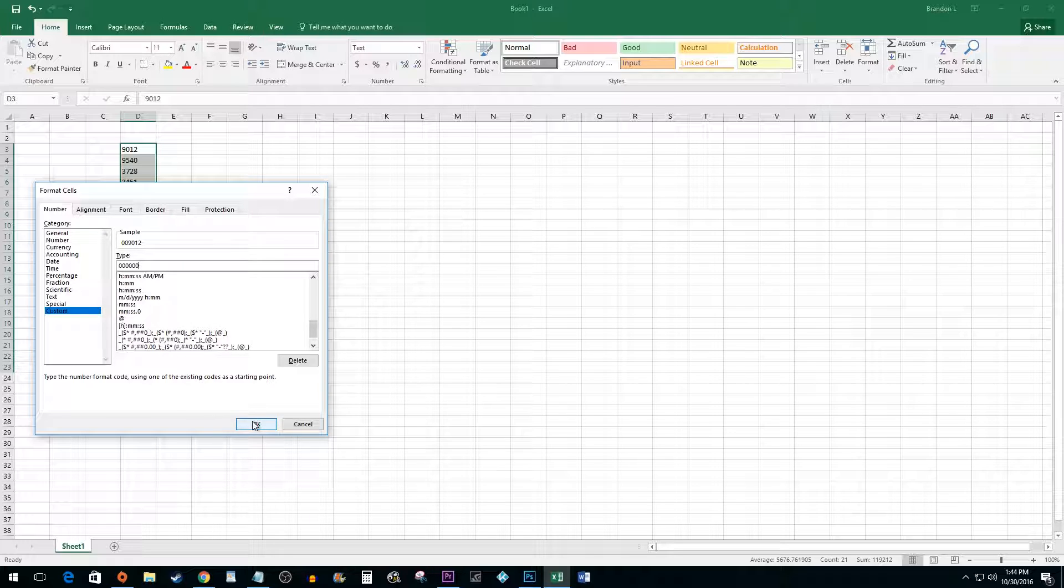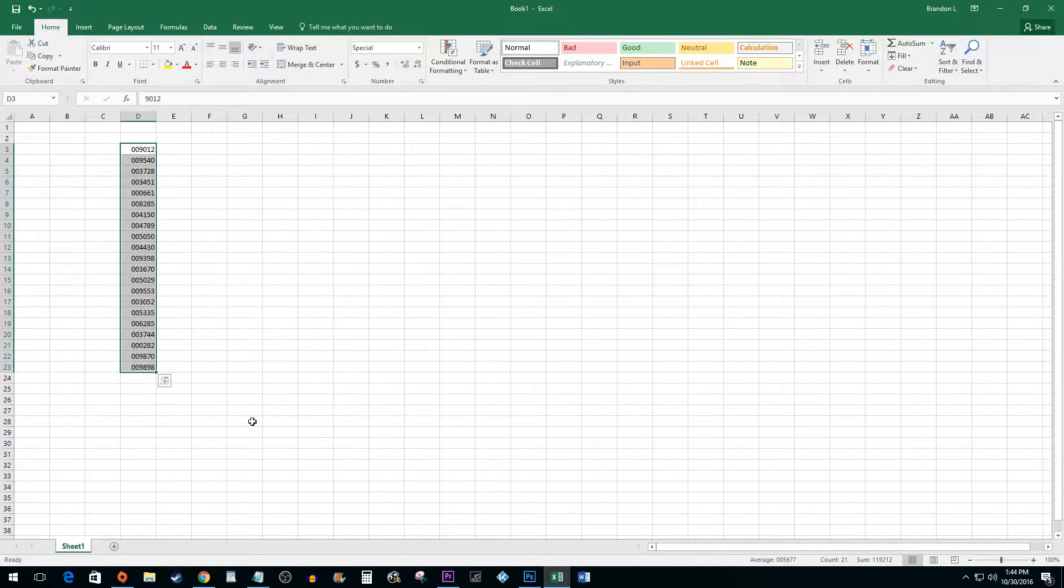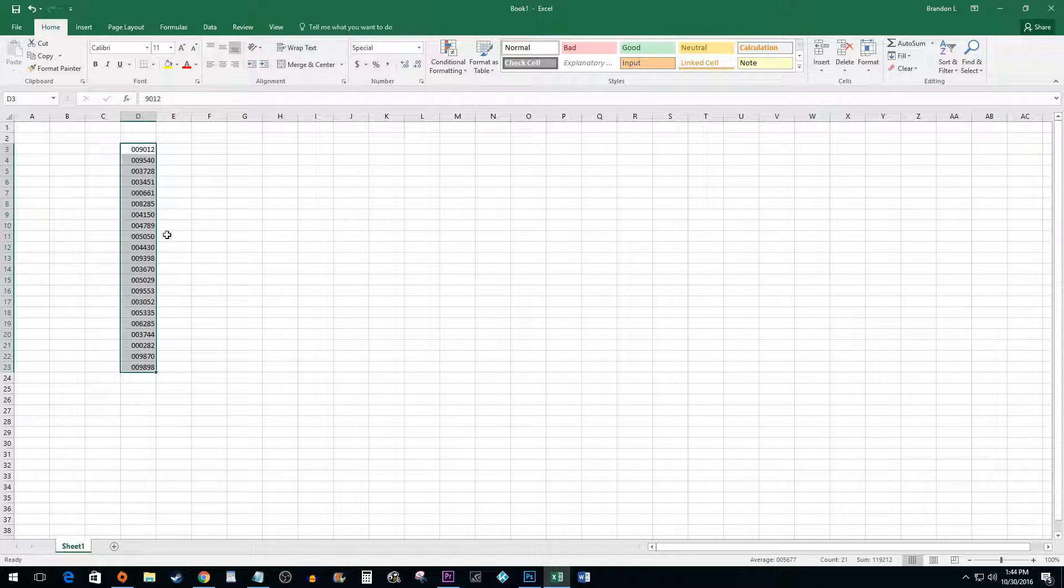Hit OK. This worked great, but if you click on your cell you'll notice that it's formatted with the zeros, but the value remains unchanged.